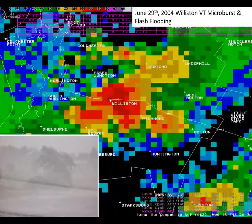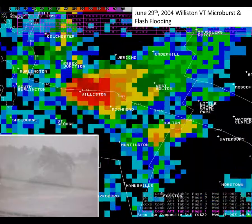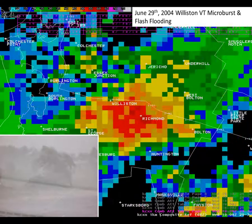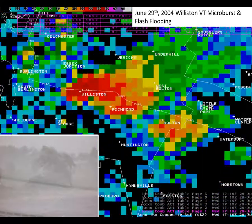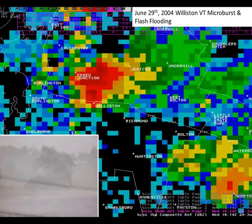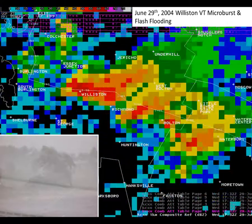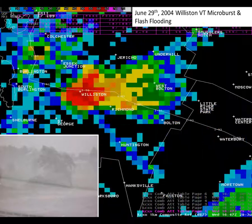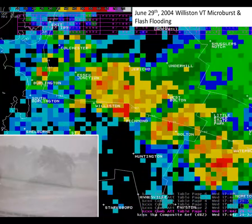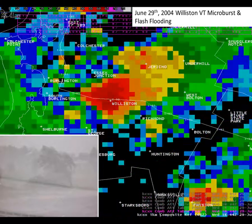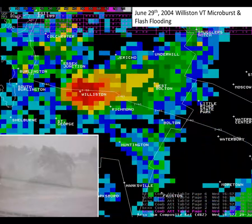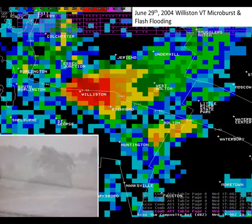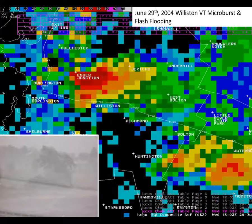Pulse-type thunderstorms are what typically produces the majority of microburst events up here in the north country. The photo on the bottom left was taken in Williston at the time of the event, and you can see the intense rainfall and bent, and even snapped, trees produced by the excessive rain and intense winds.